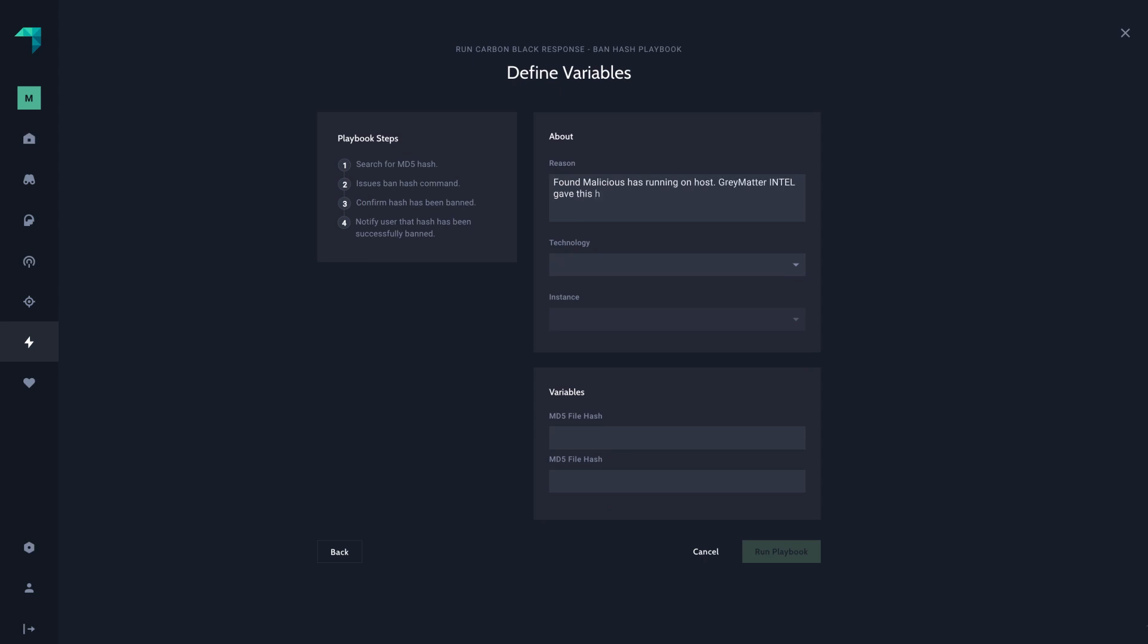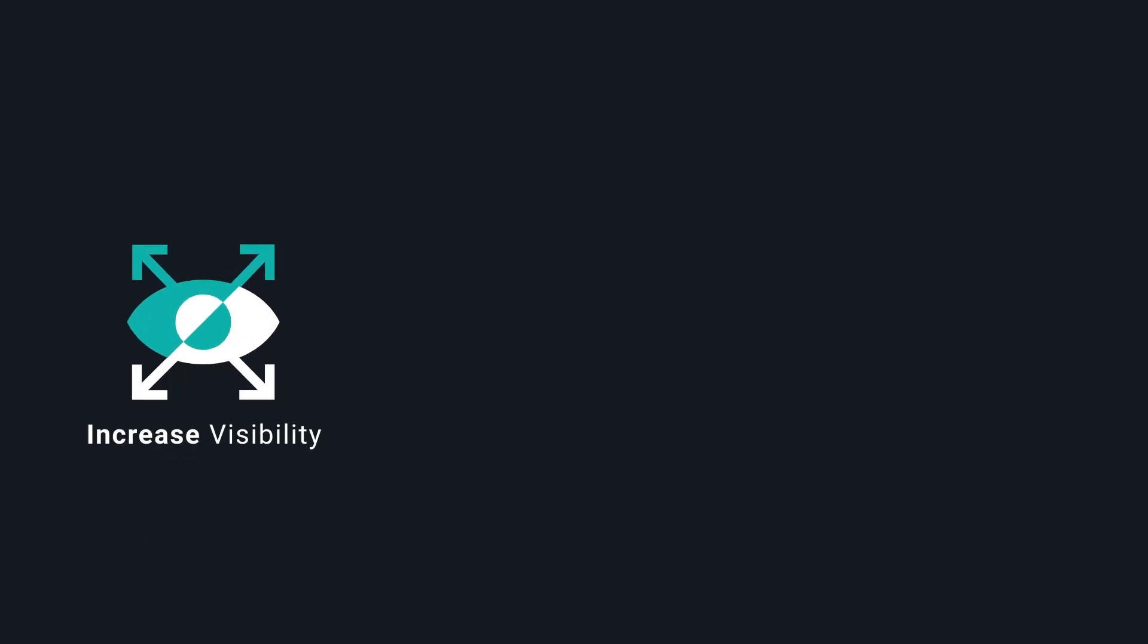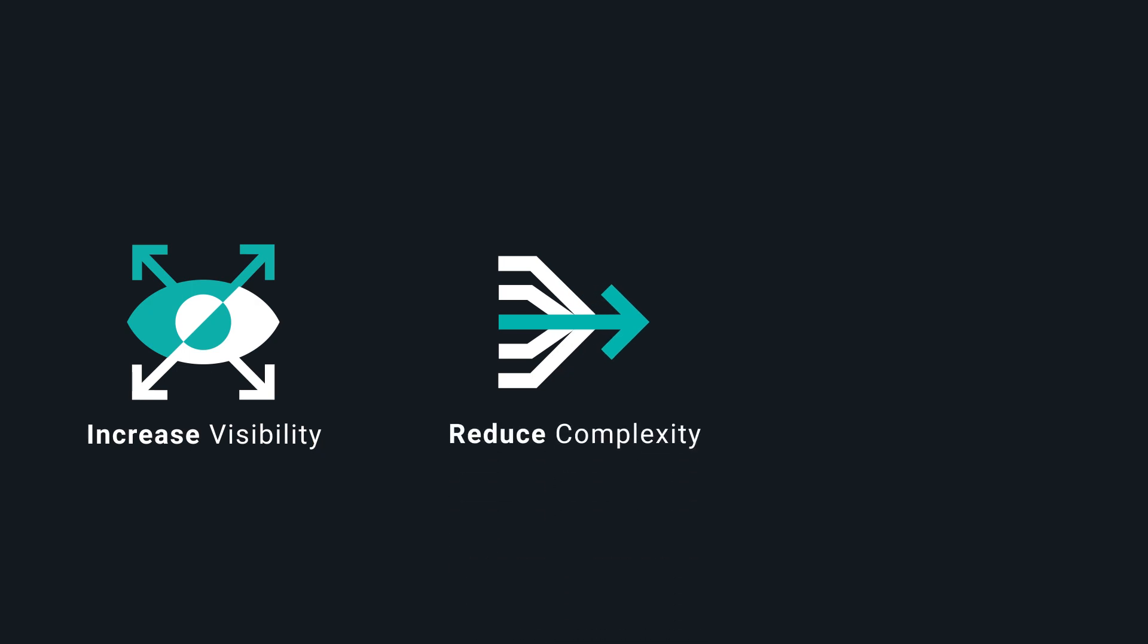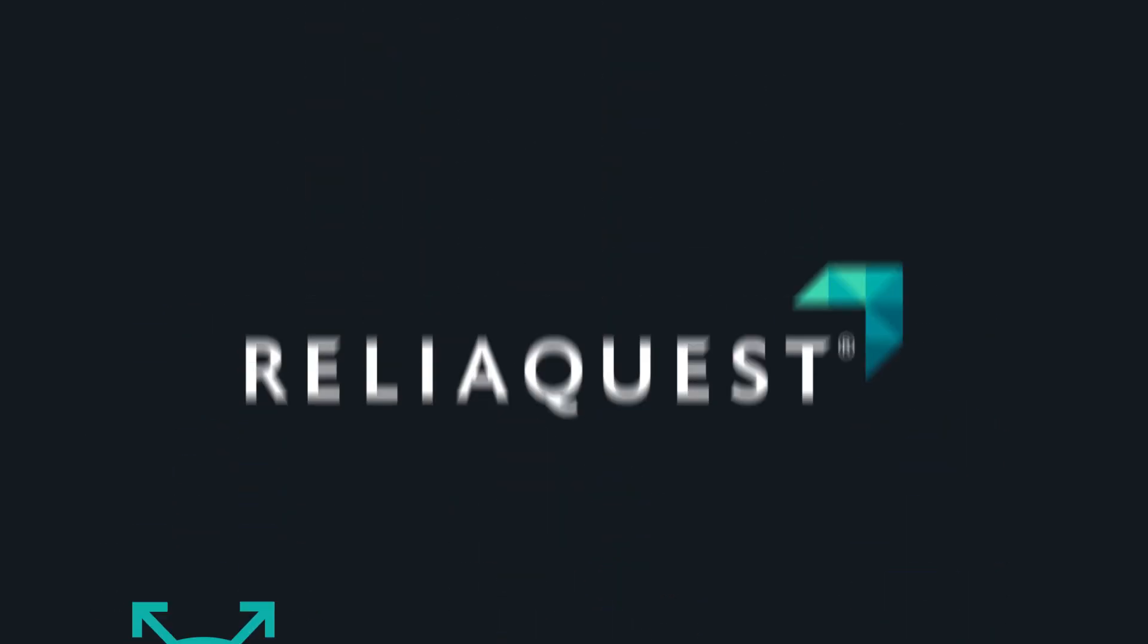The ReliQuest Grey Matter security operations platform provides a unified detection investigation response process, enabling you to increase visibility across your entire attack surface, reduce the complexity of detection investigation response process, and efficiently manage risks to your business.